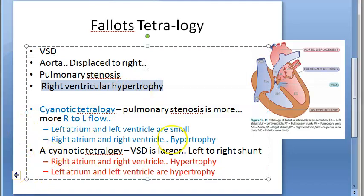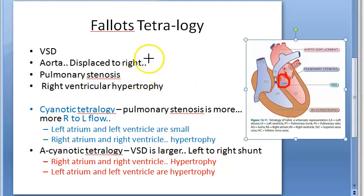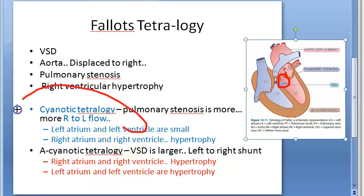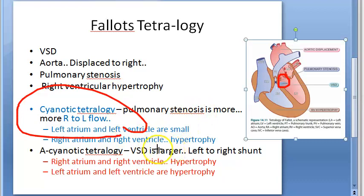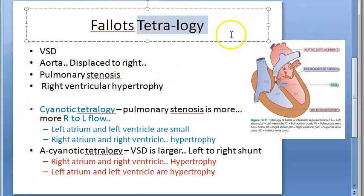There are also things about the valves: the aortic orifice will enlarge — this is standard. In cyanotic tetralogy, the tricuspid valve will be abnormal. In acyanotic tetralogy, the mitral valve will be enlarged. Please read more about the valves from the textbook. That completes Fallot's Tetralogy.